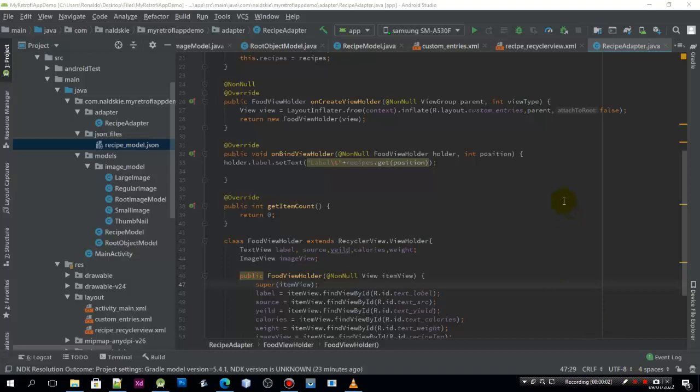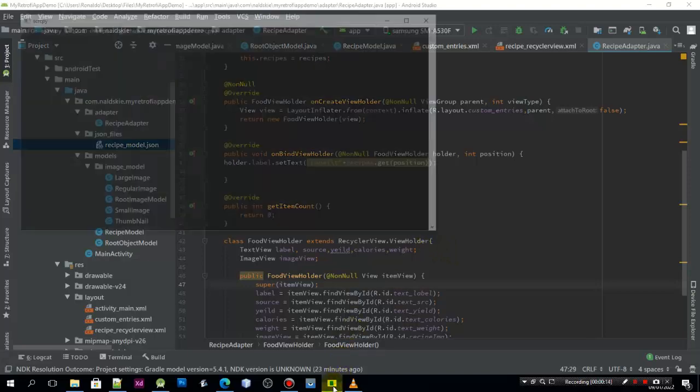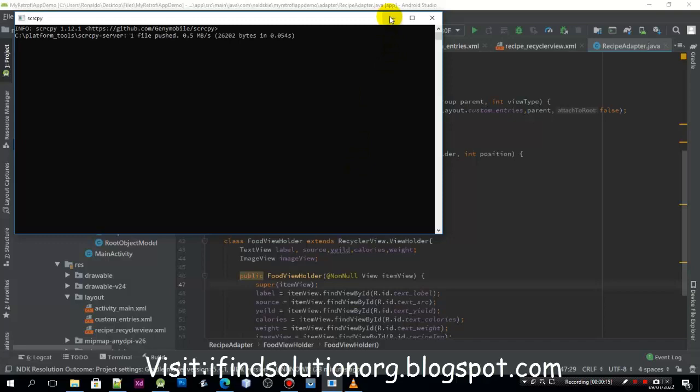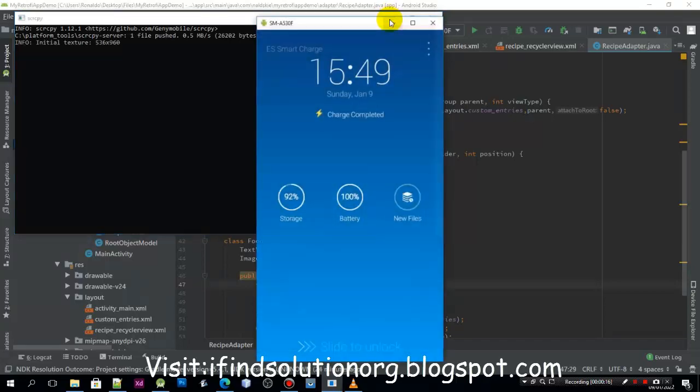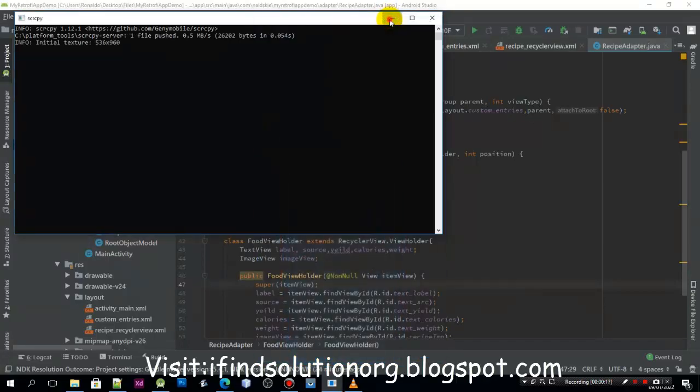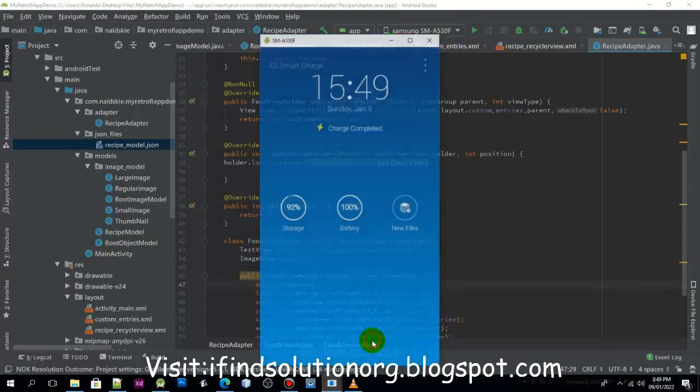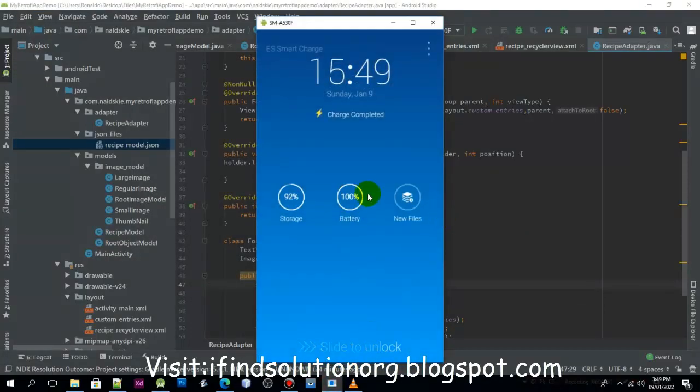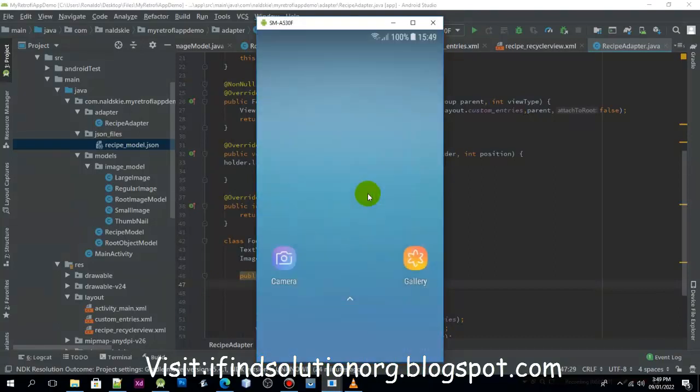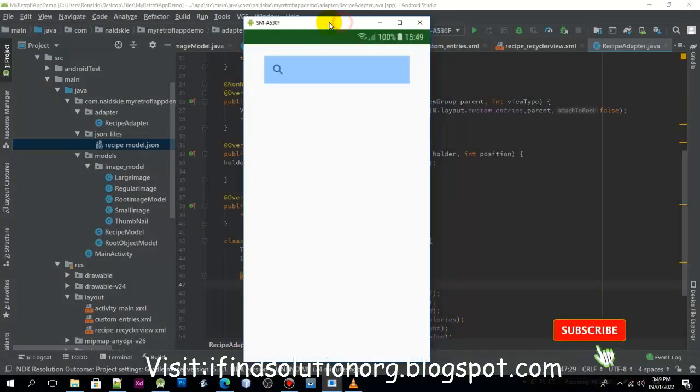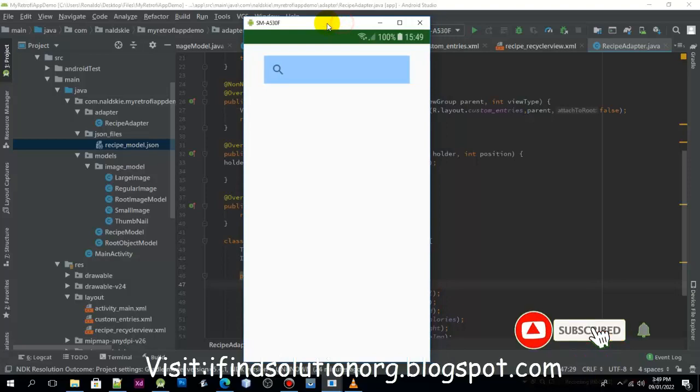Hello everyone, welcome back again to tutorial number 8 of our Retrofit Android API application, where we are going to create a recipe search application. I'll just show you the application in case you are new viewers, what we are going to create from this video series.